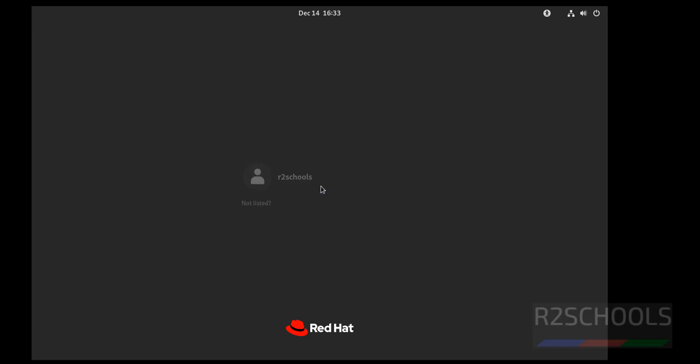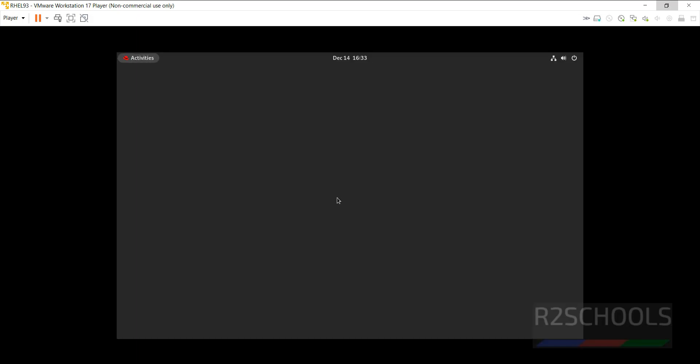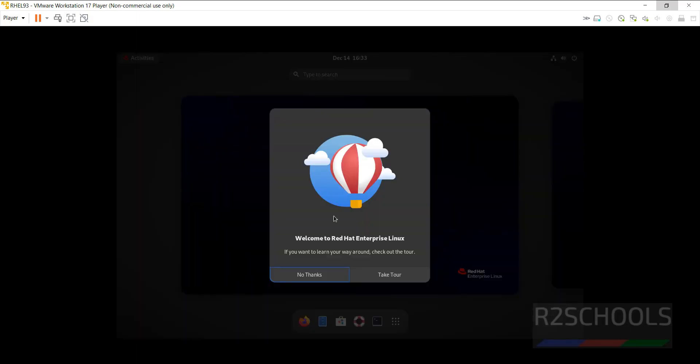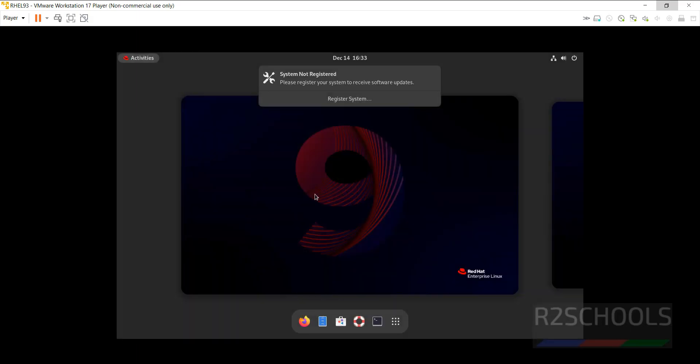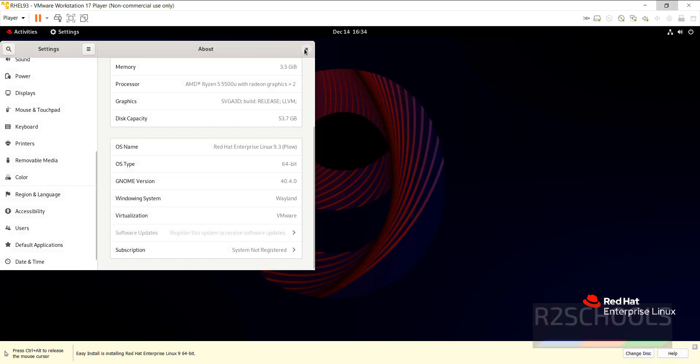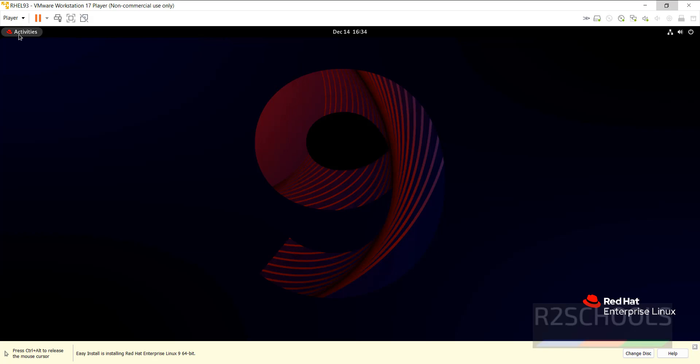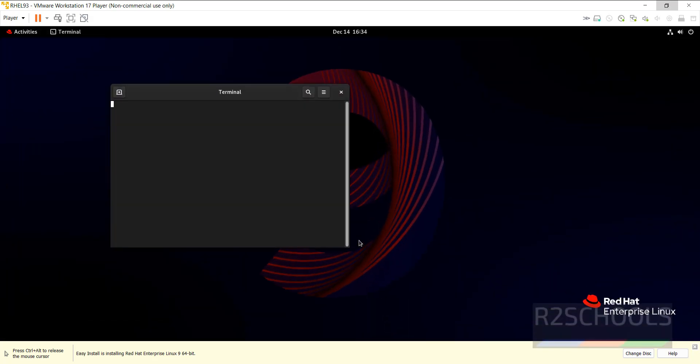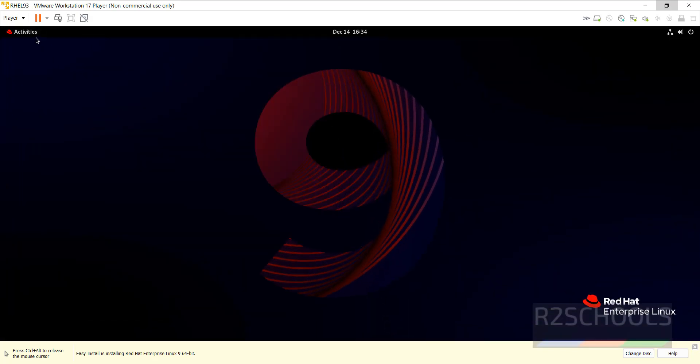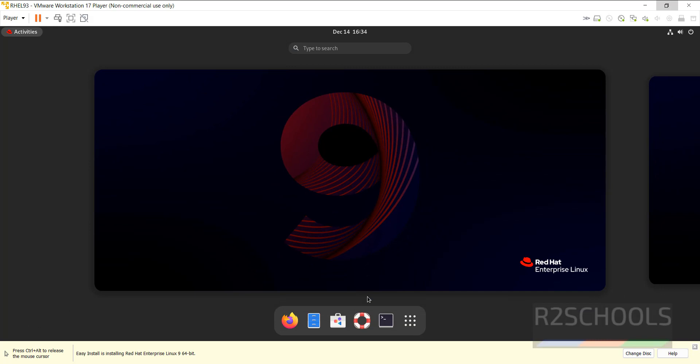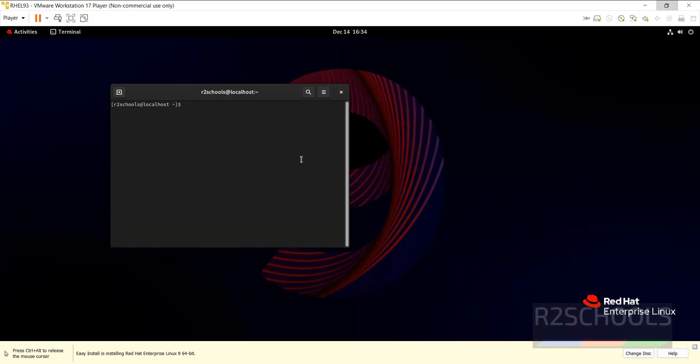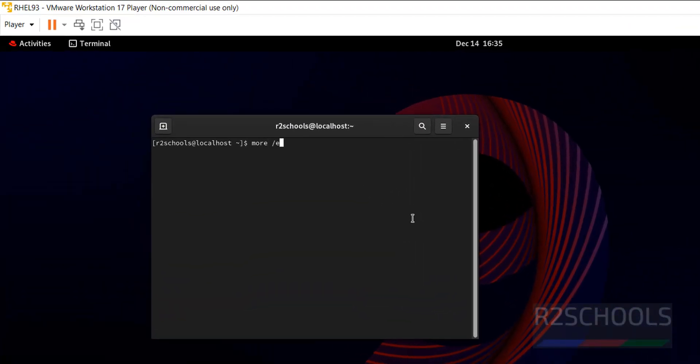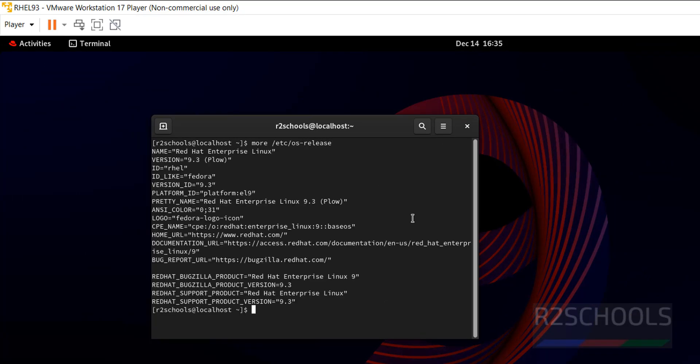Click on username then provide the password which we have given. Now verify whether this is 9.3 or not. Click on activities then click on terminal then cat /etc/os-release. See we have installed Red Hat version 9.3.